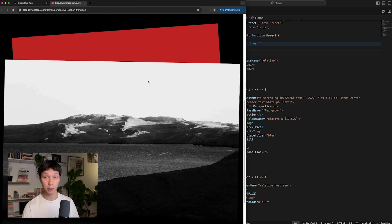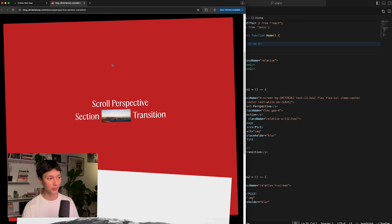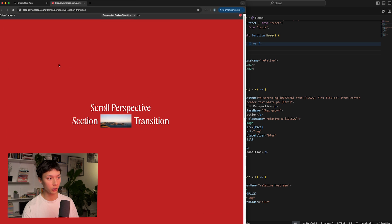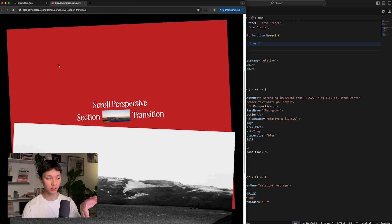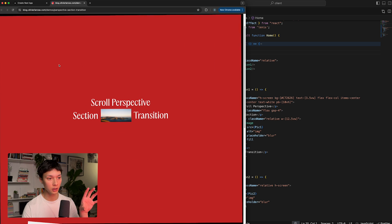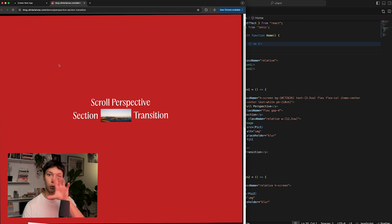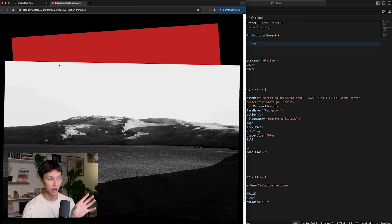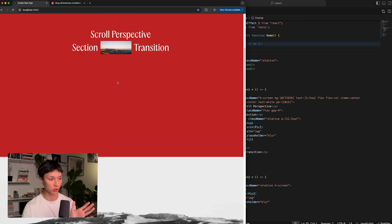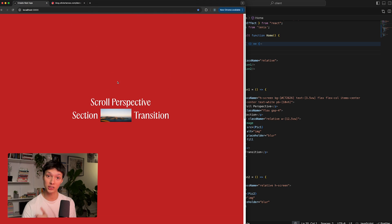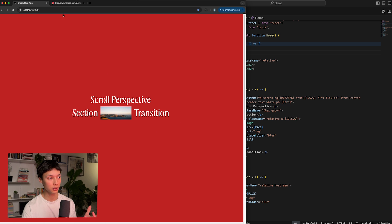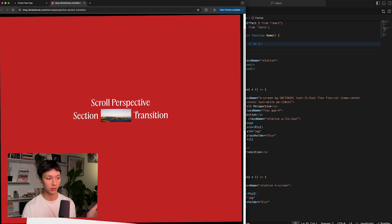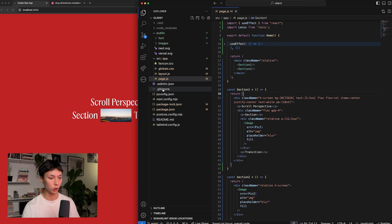Looking at the demo, for the animation to work, the first section needs to be fixed — sticky on the screen — and then we're going to rotate it and scale it down to achieve this effect. Right now we just have two simple sections, so the first thing we need to do is fix that first section to the screen so the other one can overlap on top of it.